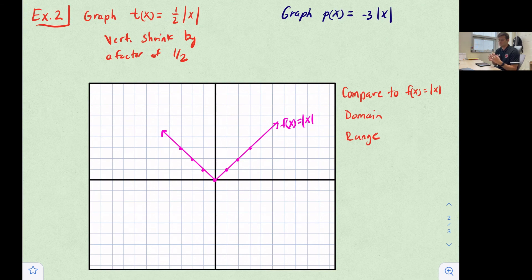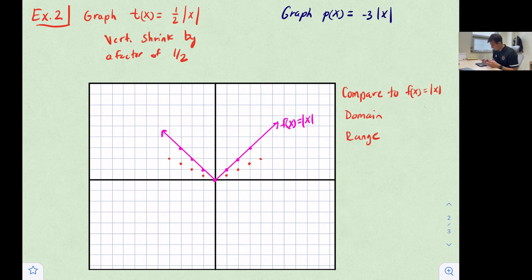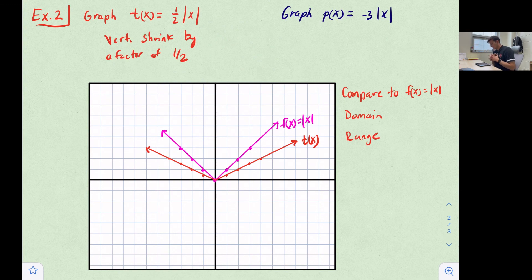For t(x) = ½|x|: when x = 0 the vertex stays at (0,0). When x = 1, ½ of 1 is ½. When x = 2, ½ of 2 is 1 — same for x = -2. When x = 3, ½ of 3 is 1.5, and when x = ±4, y = 2. The resulting graph opens wider — that's the vertical shrink — giving us our t(x) function.